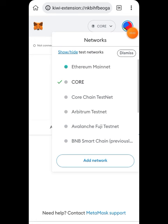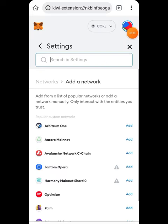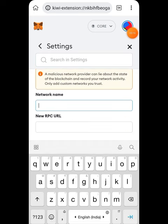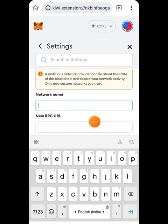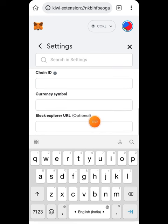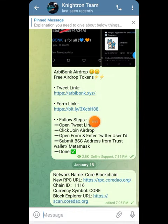To add the network, press on the top button and then press 'Add Network.' Some of you might already have the Core testnet — you need to change that to mainnet. Press on 'Add Network Manually' and fill in all the details: Network Name, New RPC URL, Chain ID, and Block Explorer URL.